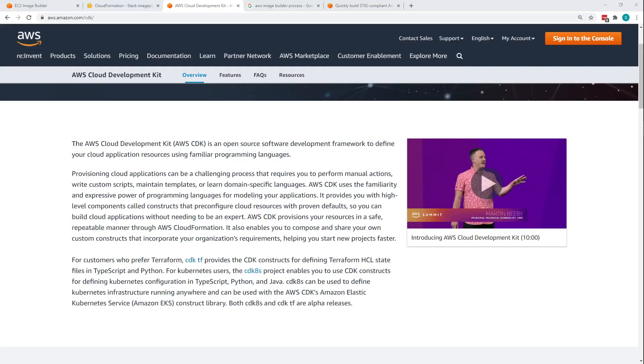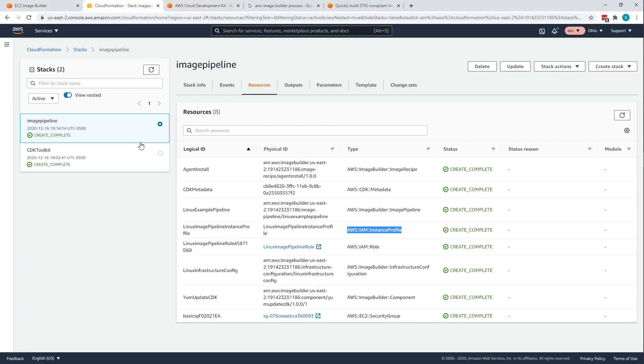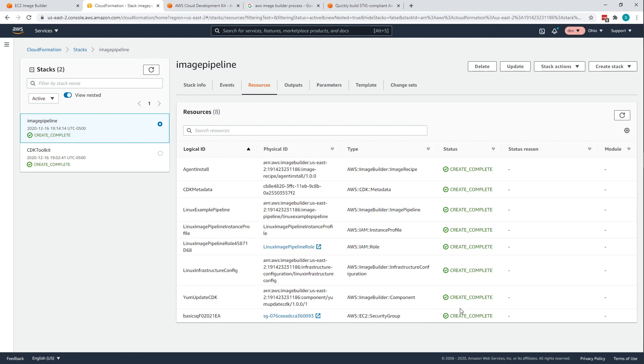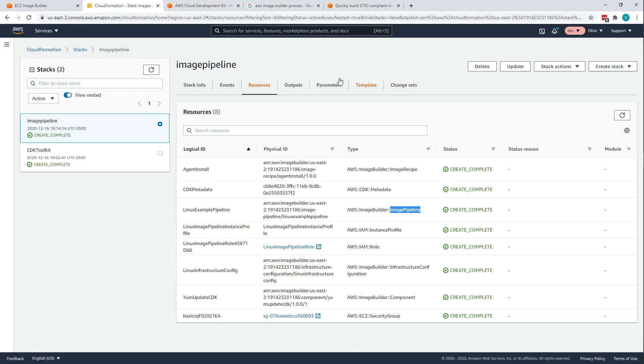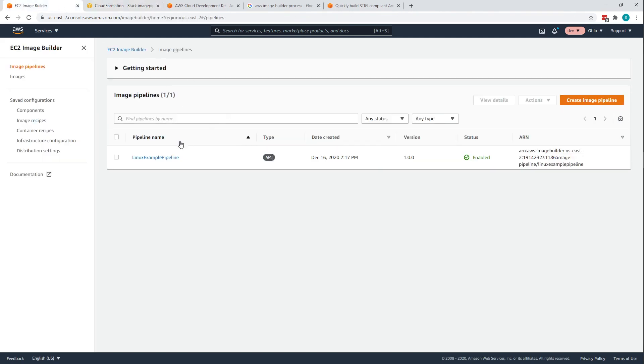Let's take a look at it. Here's my CloudFormation stack that was created. You can see here I'm at the resource tab. I've got a security group, I've got the component for the Image Builder, the infrastructure configuration, I have an instance profile, here's my recipe and my pipeline. So these are all built in the CloudFormation template.